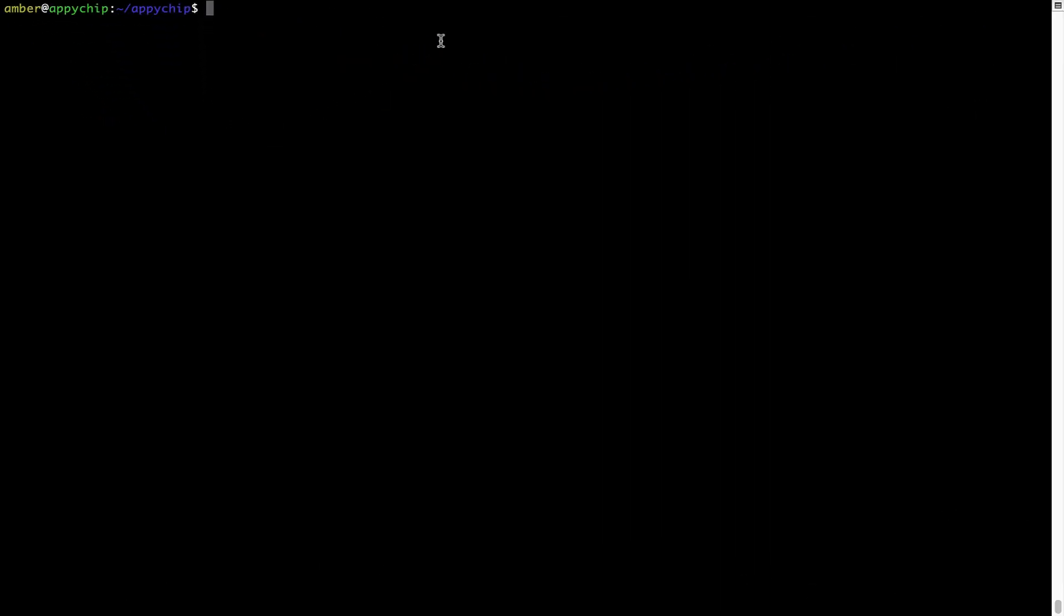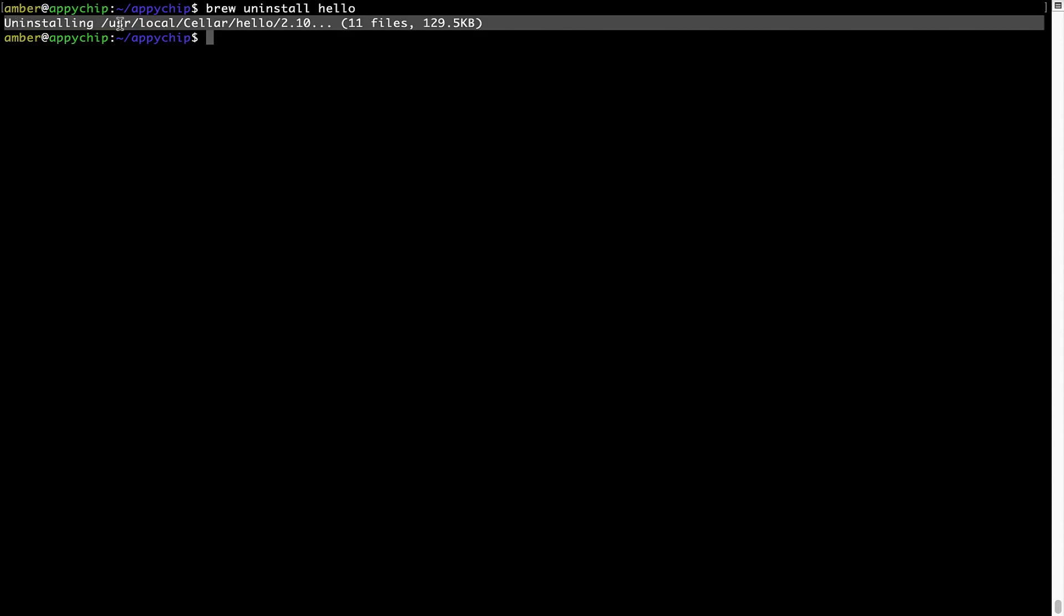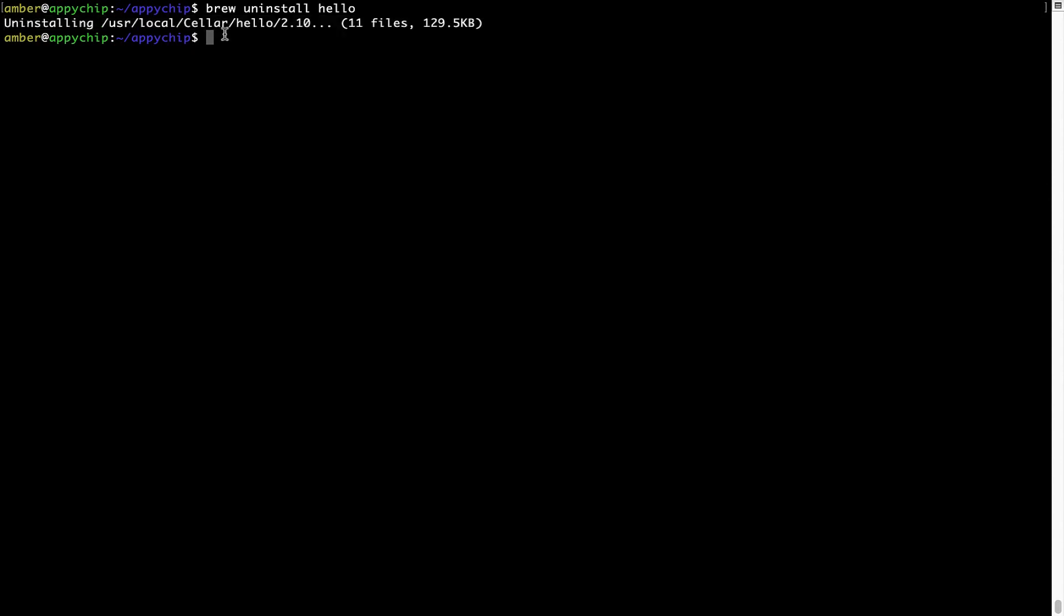And if you want to uninstall any app installed using brew, simply run brew space uninstall space the name of the program. In this case, I will try to uninstall the program hello, which is already installed on my system. As you can see within a few seconds, it says the program is successfully uninstalled.